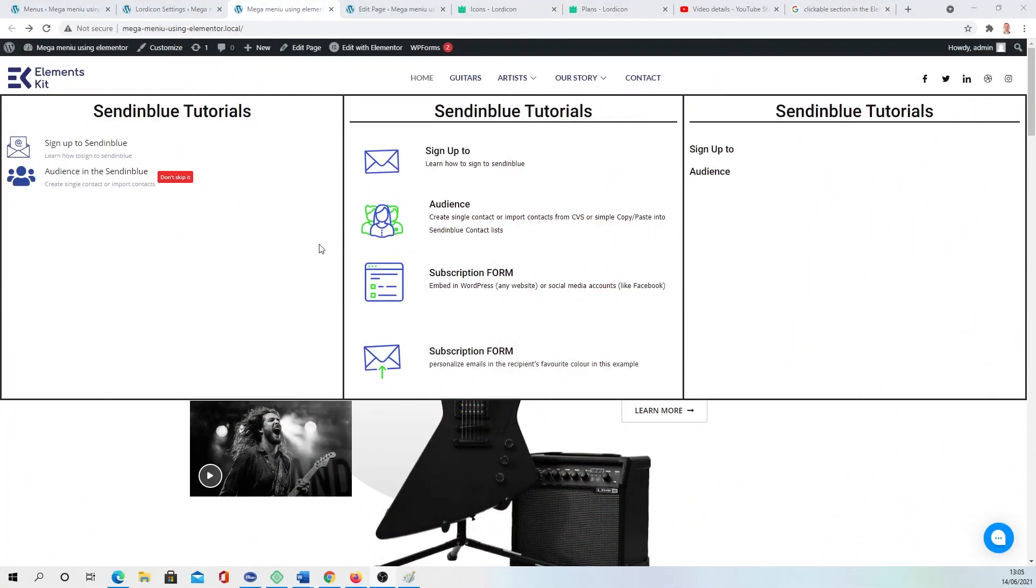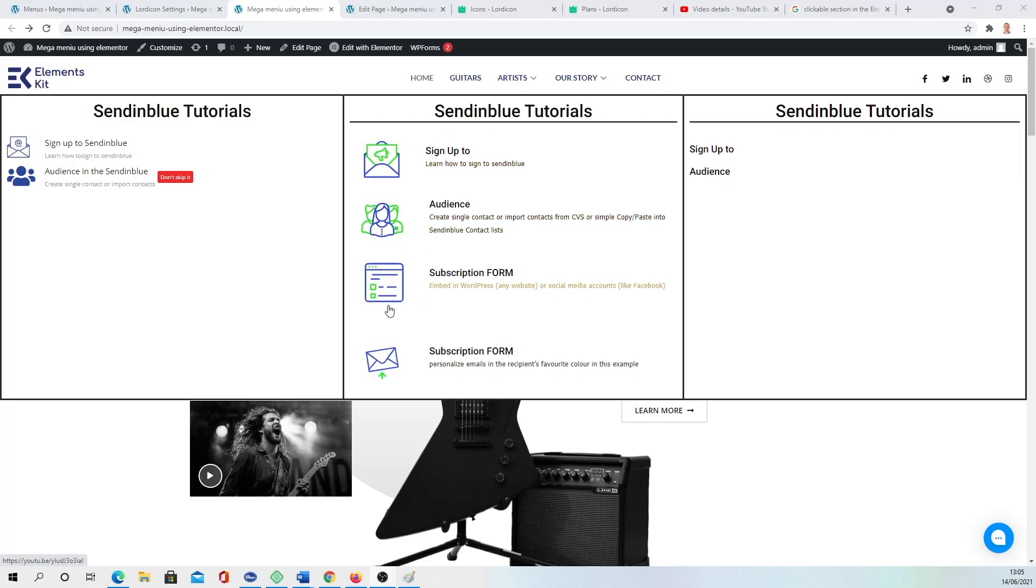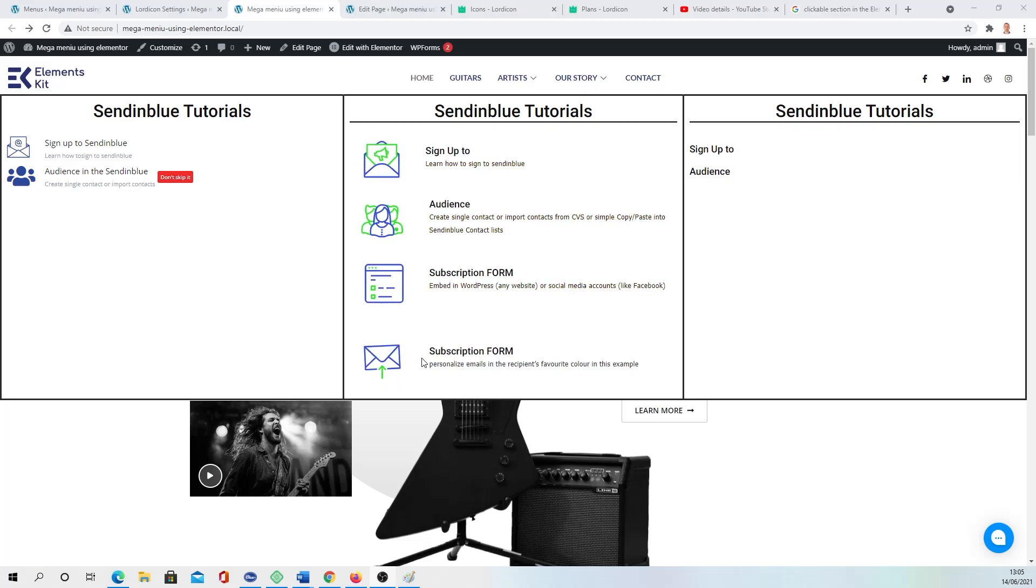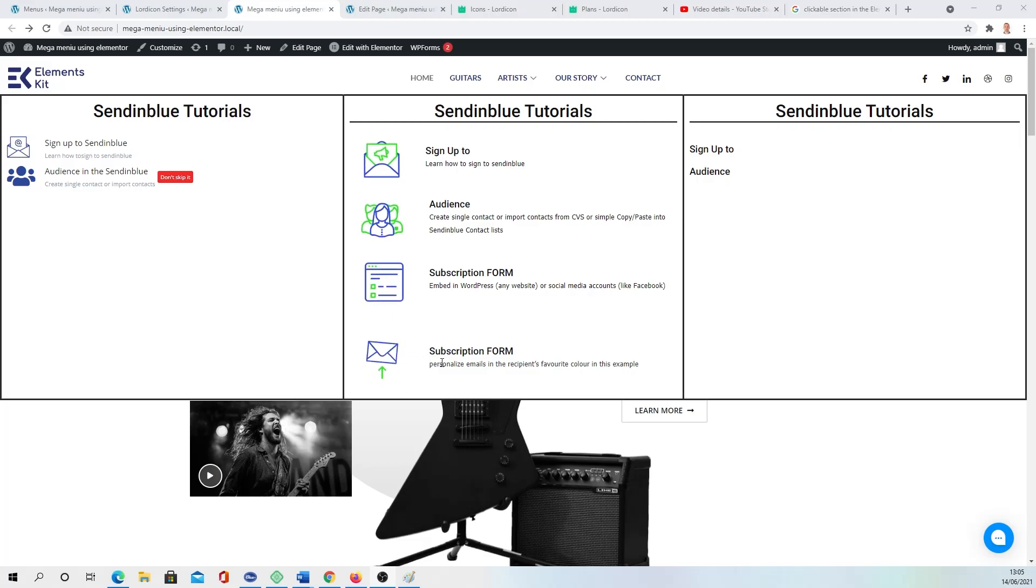As you can see at the moment I already done it for those three elements and for this one is not clickable yet. So how to do it, it's clickable that would direct to anywhere you want.